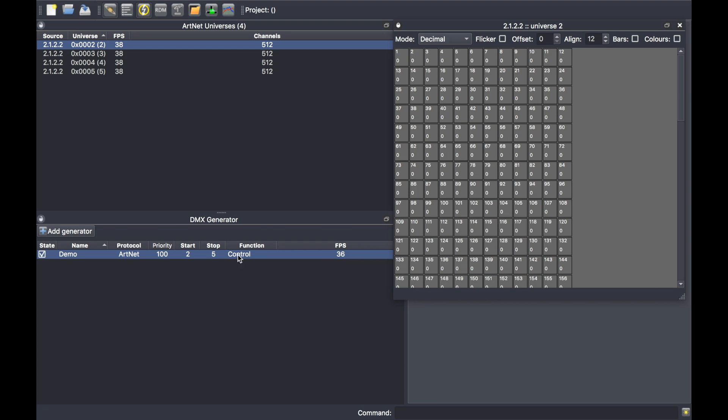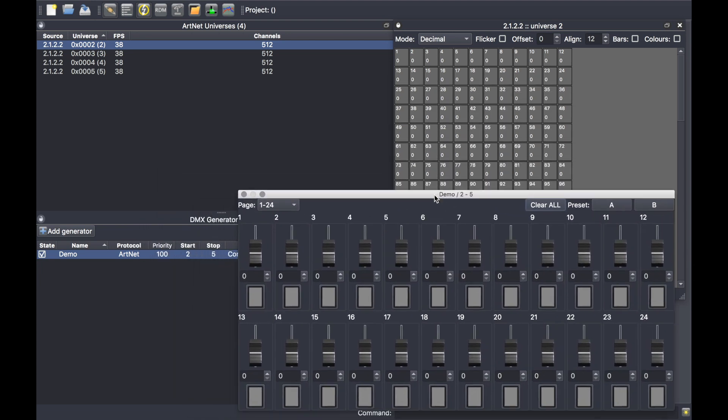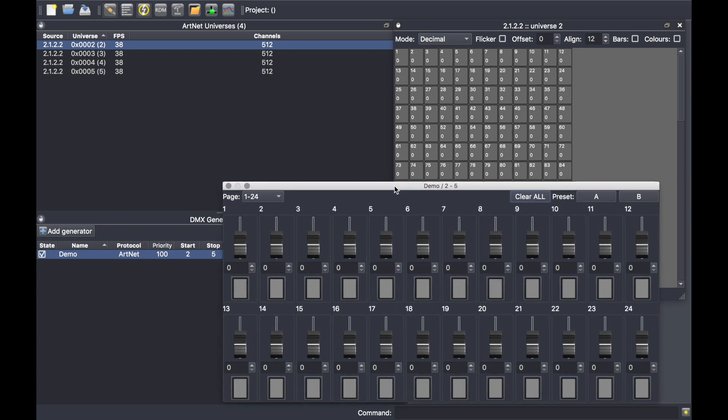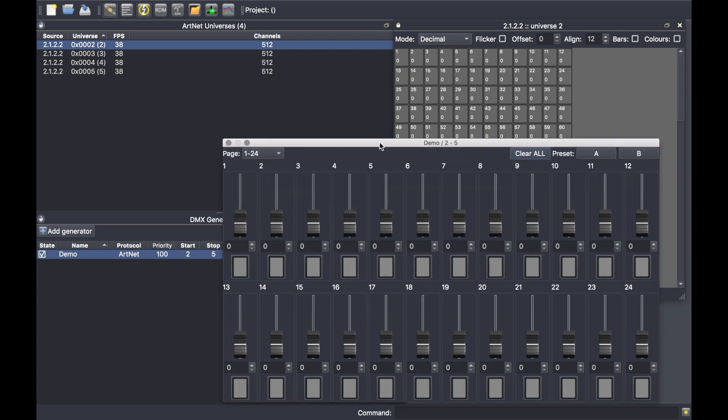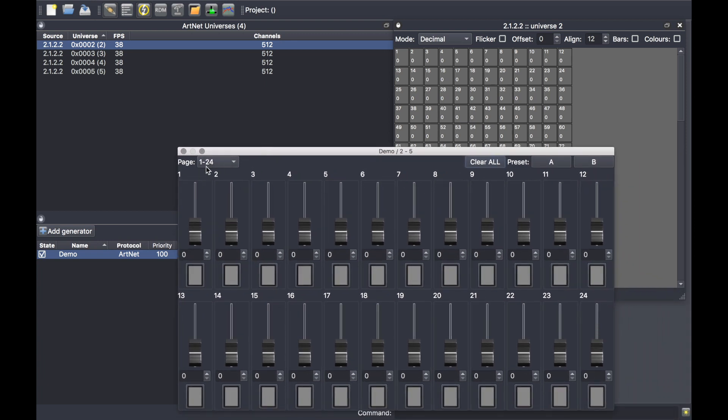Here you can see the name of the generator, demo, from universe two to five, and I can play with a range of 24 channels as you can see here, from 1 to 24.